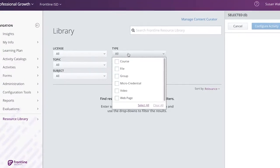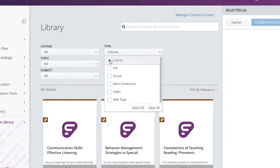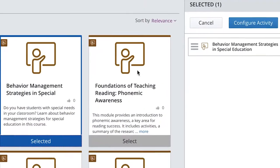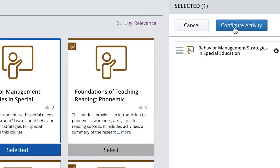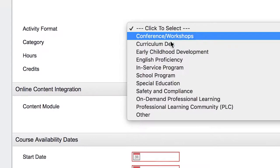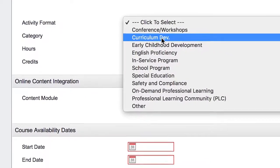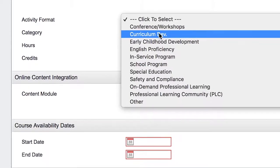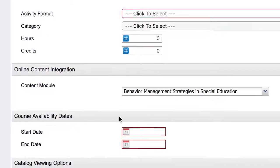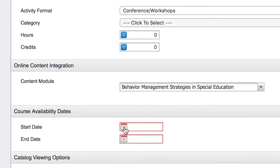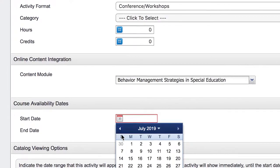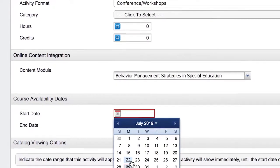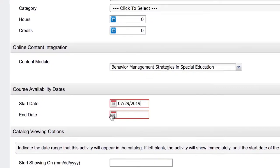Once goals are defined, you can create professional development activities. These can either be live, in-person events or online activities using resources from Frontline's Learning and Collaboration resources or your district's resources housed in the resource library.